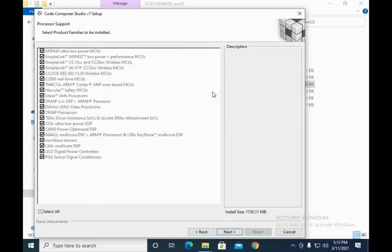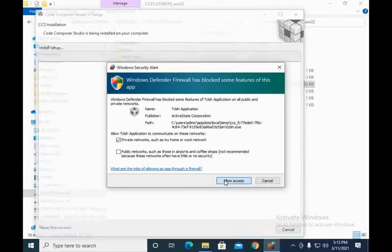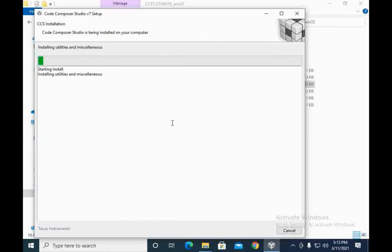Press Next and you will see a list of processor family supports to install. You can press Select All to include all required families so that you can easily perform all the experiments of different types of communications and different types of chips with Code Composer Studio. Press Next again where it will ask you to select debug probe drivers, and you can select all different communication types and drivers to communicate your DSP kit with the computer. Select all and press Finish, and it will start installing all software.